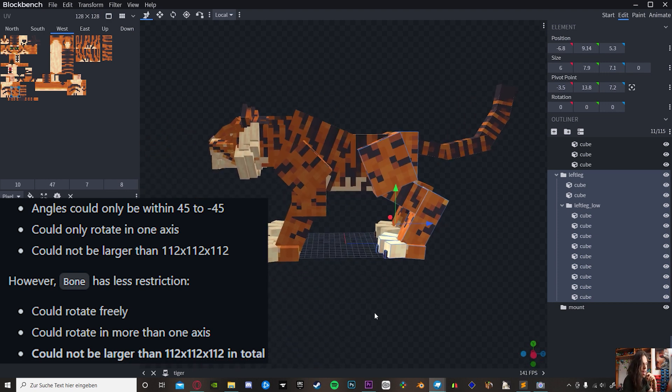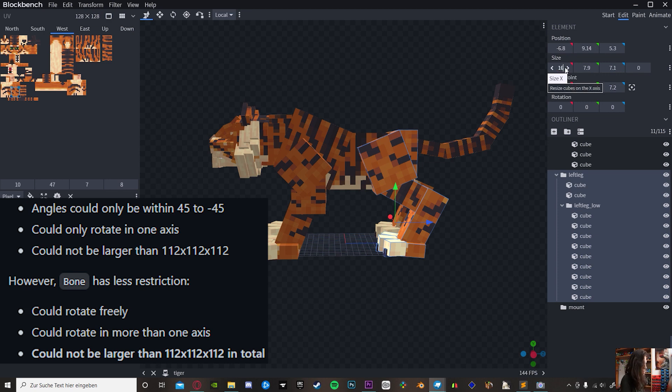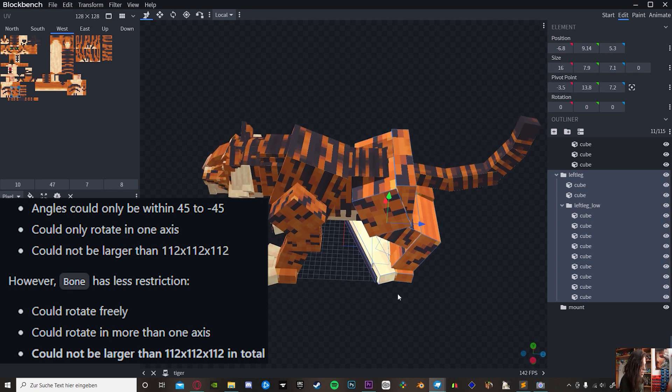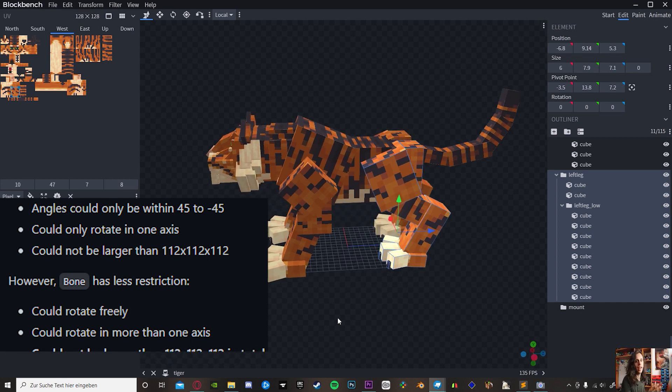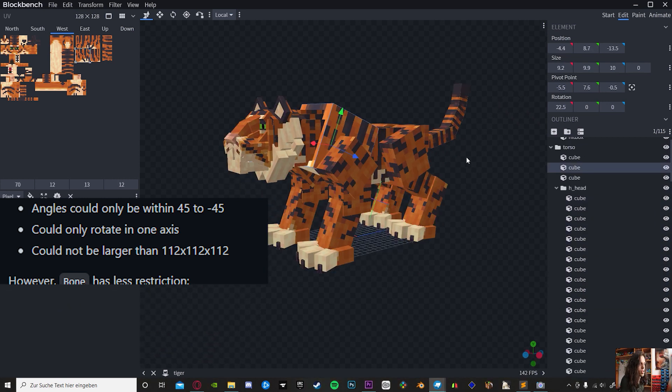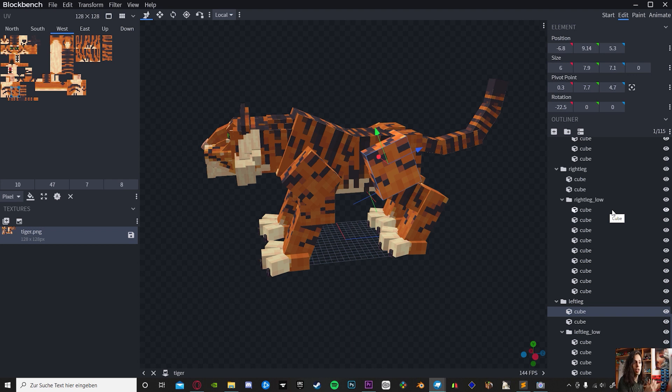Now for the units for size, 16 equals one cube length in Minecraft. When you're done with all the modeling, make sure that all the pivot points are at the right position.